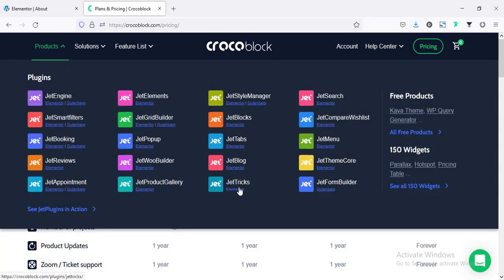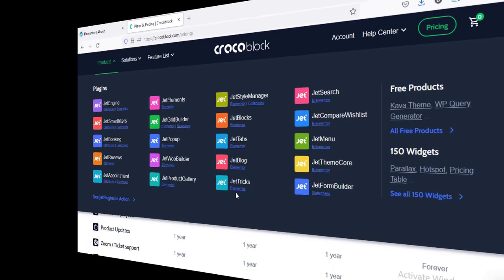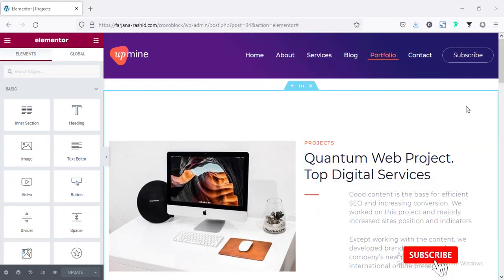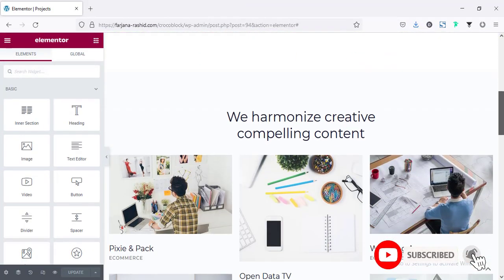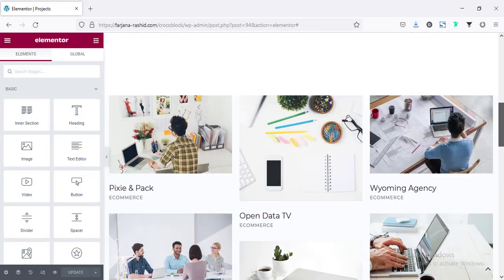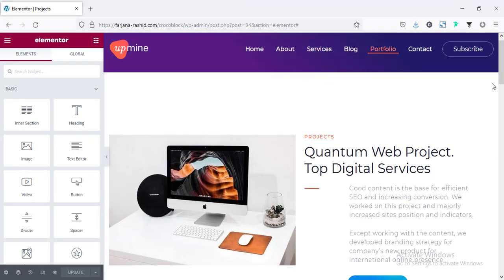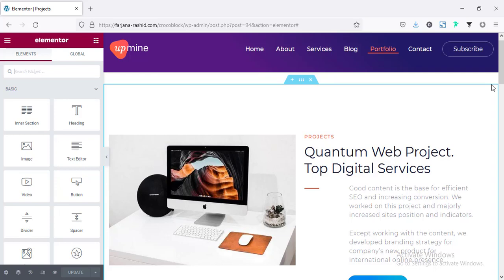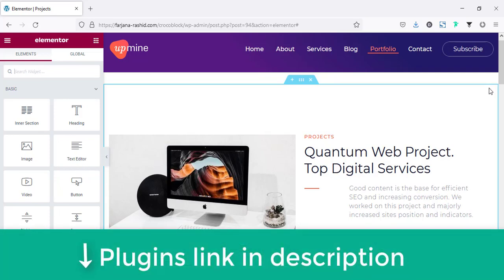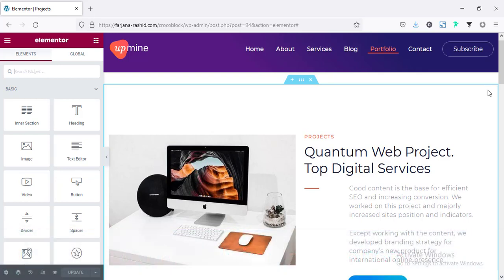In today's video I'm going to use the JetTricks plugin. I have created a basic page layout and for this website I have already installed Elementor and the JetTricks plugin. I will leave the plugin link in my description so you can check it from there.